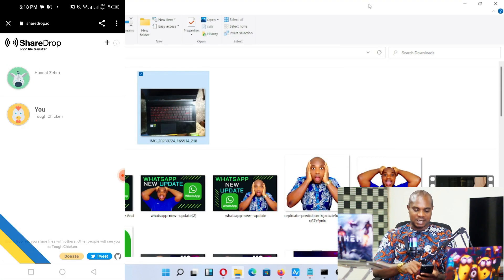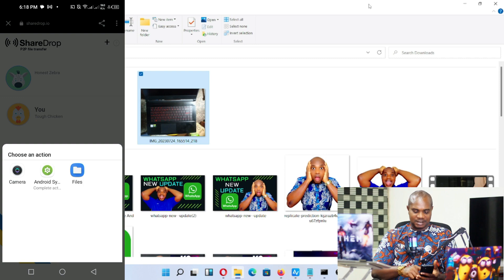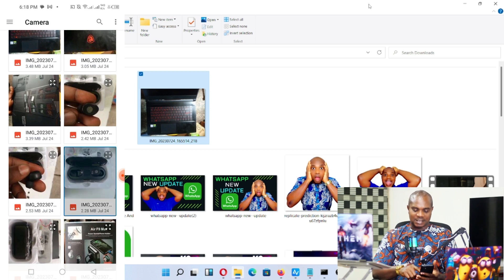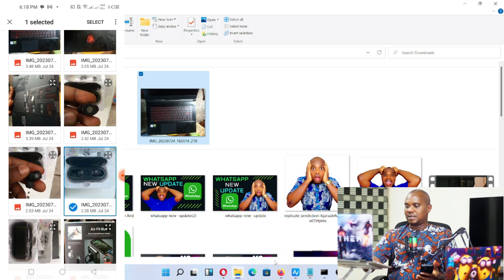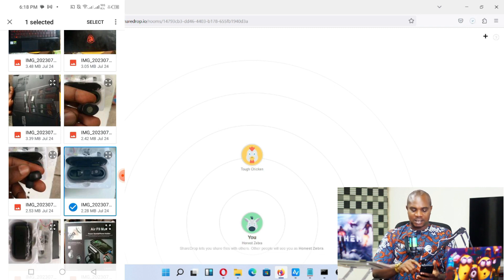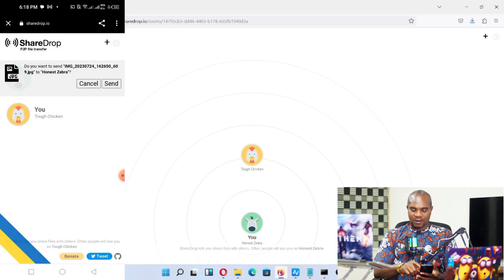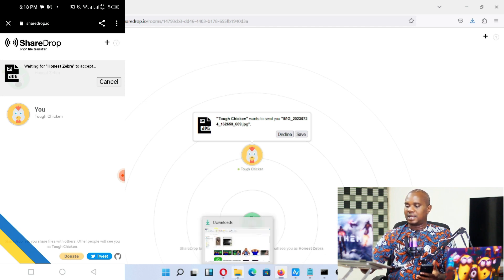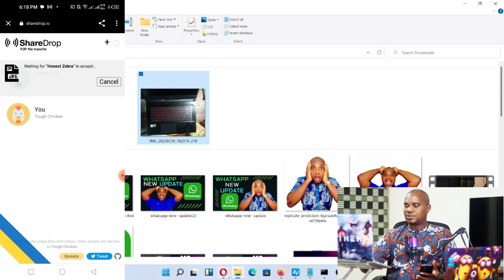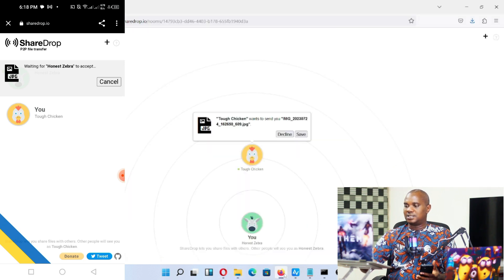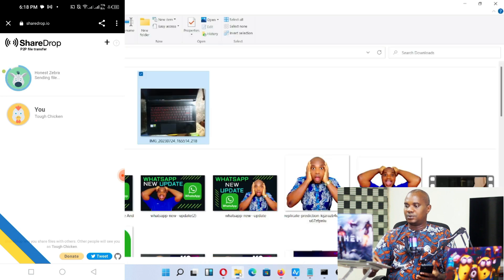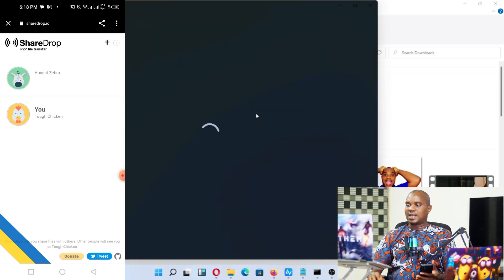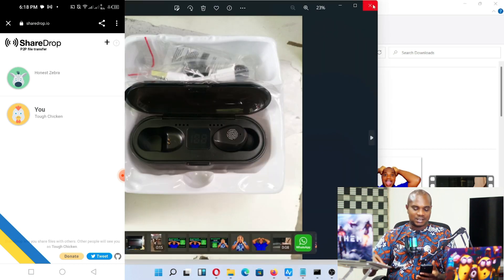With this you can send PDFs, videos, anything at all to your phone. Let me select this earpiece image and do it a third time. Go to the browser, click Select, and hit Send — it pops up here with Save and Decline. Go back to downloads, click Save, and the picture lands right inside your system.